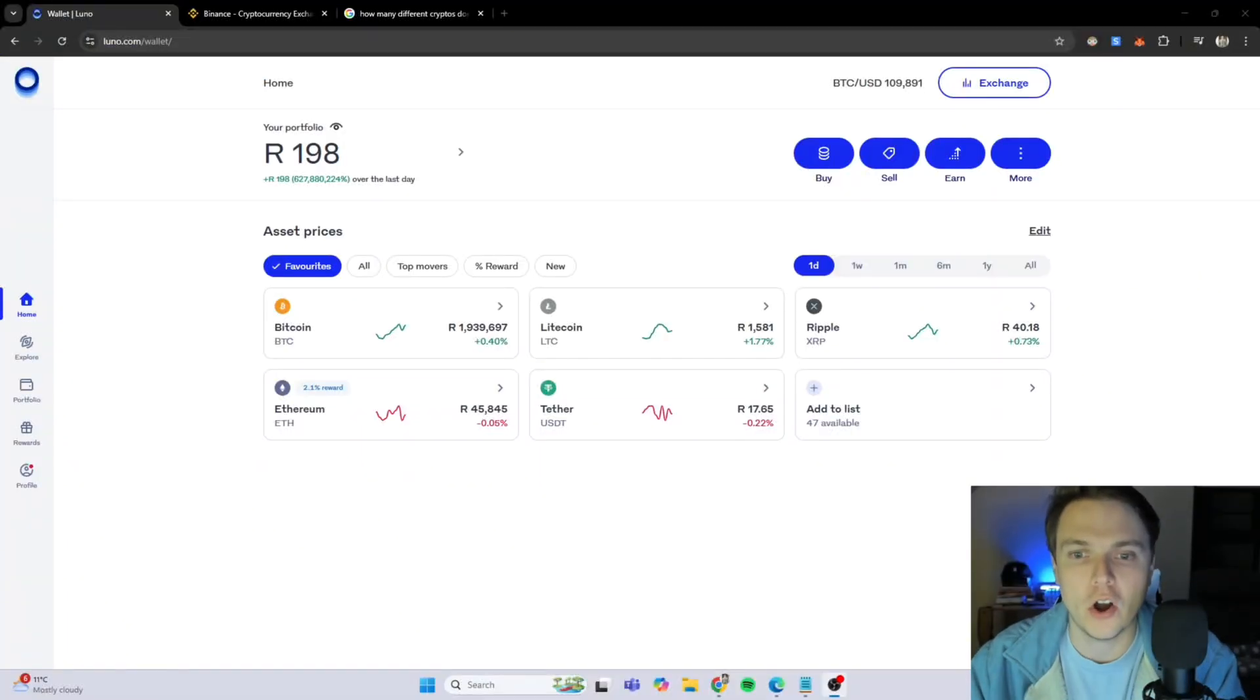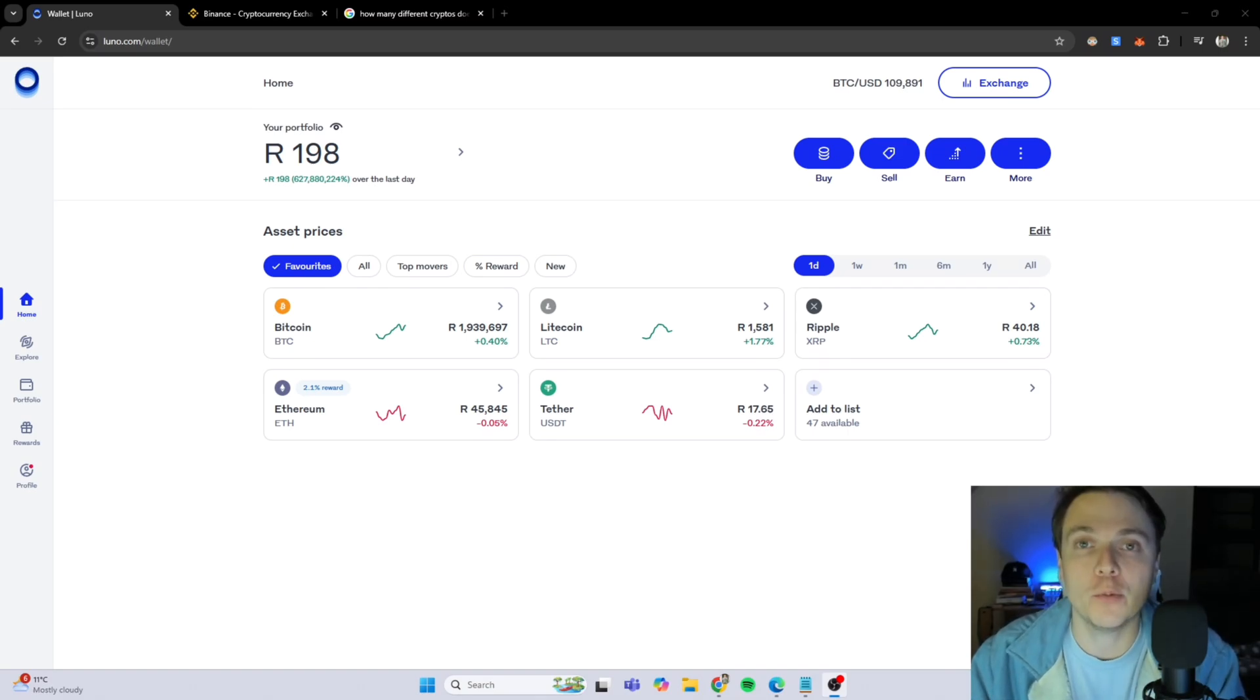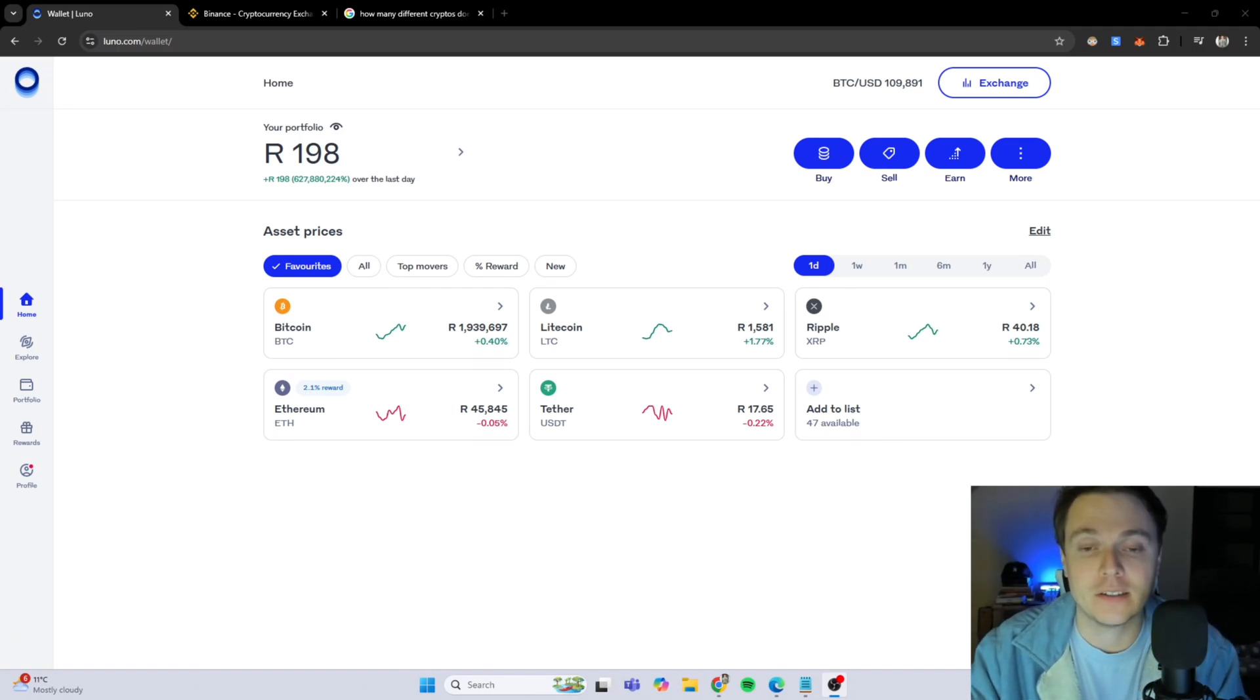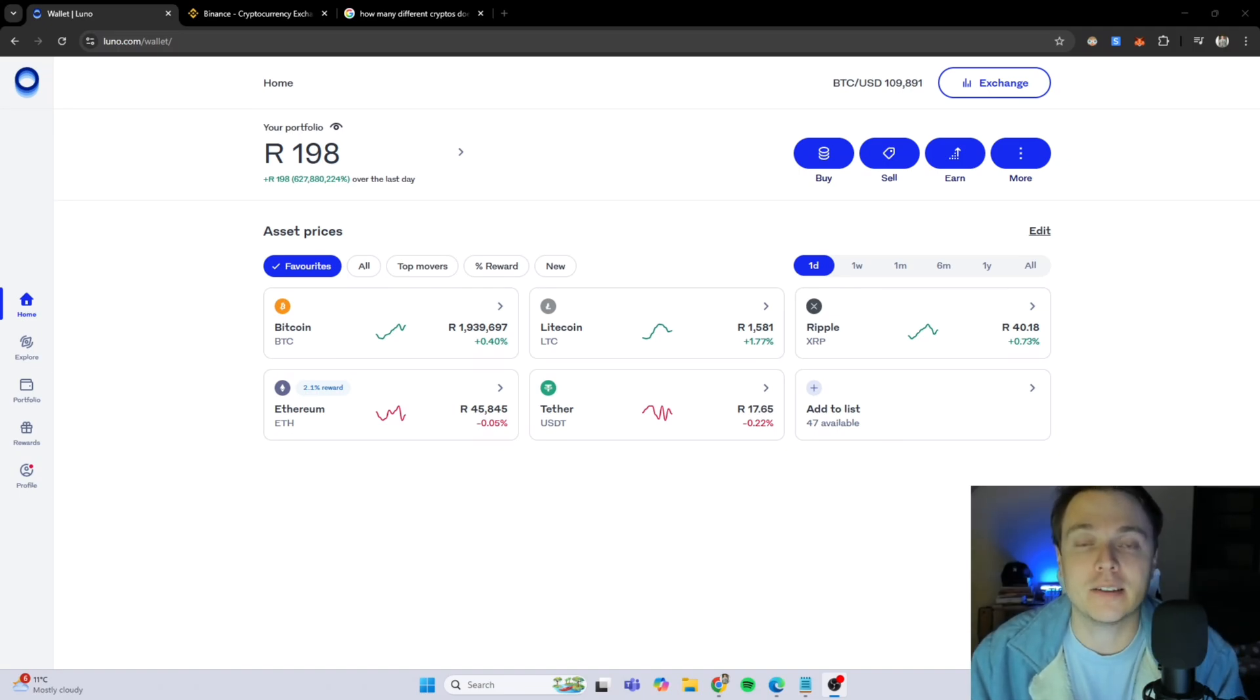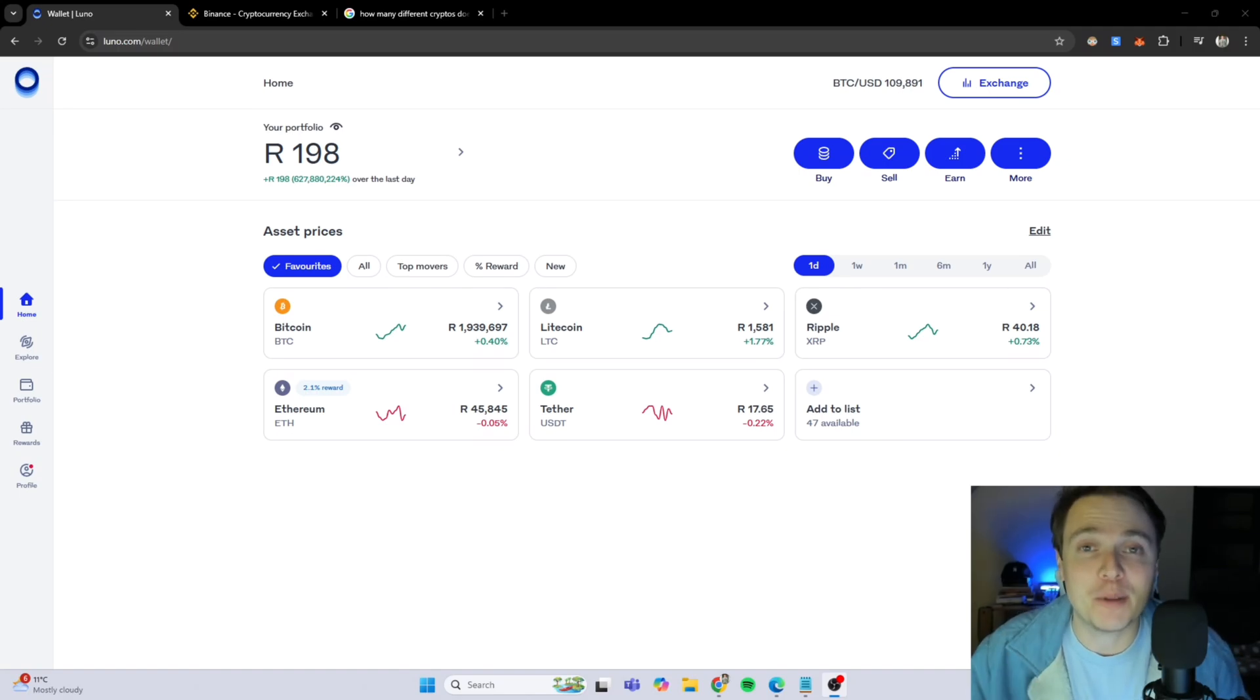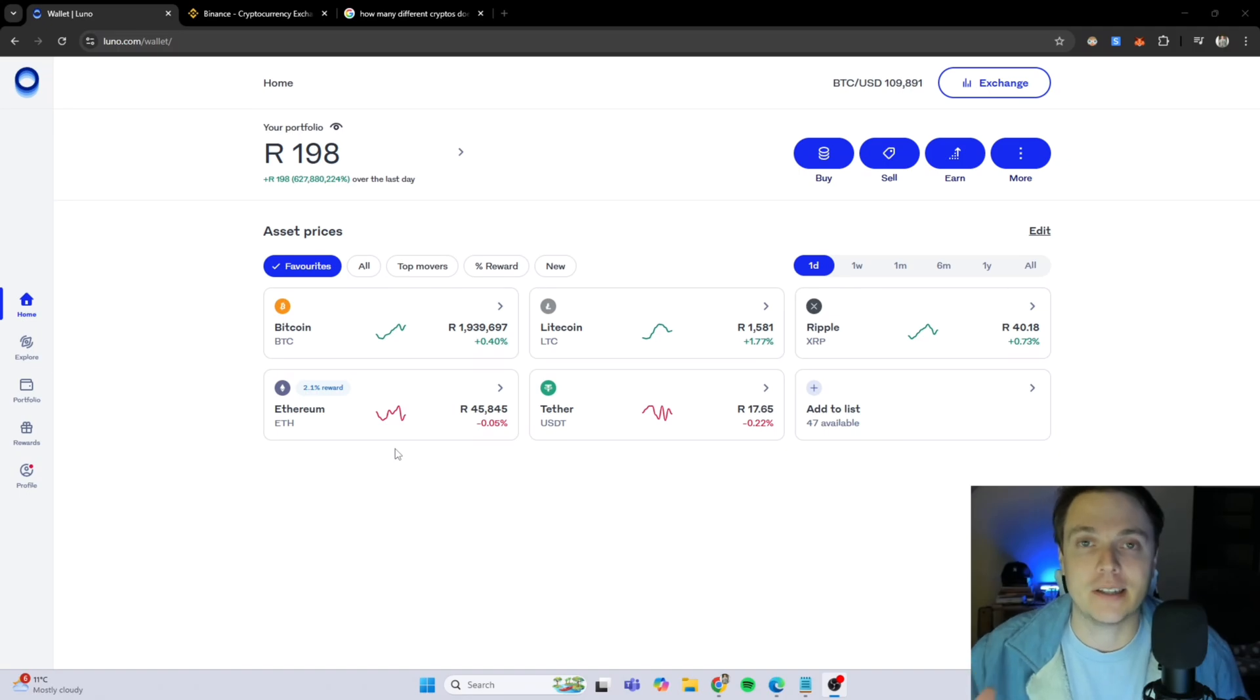We are here on the LUNO platform and we are going to transfer some USDT, which is a specific crypto, over to our Binance wallet. A few of the reasons why you would like to rather use Binance is because Binance has over 350 cryptos to choose from to invest in, where LUNO only has just above 50.